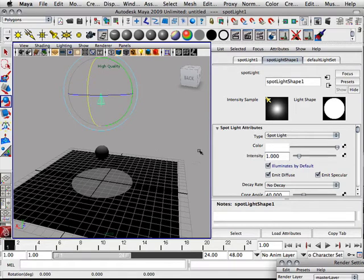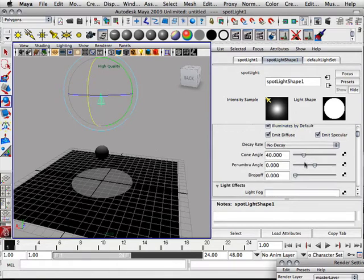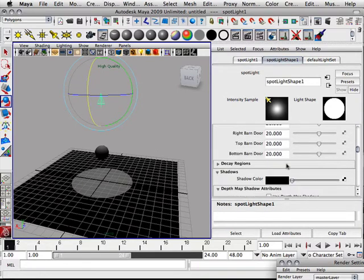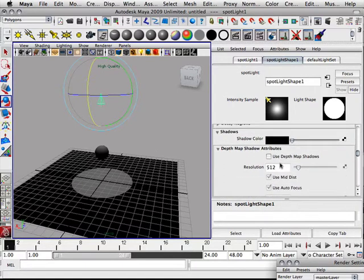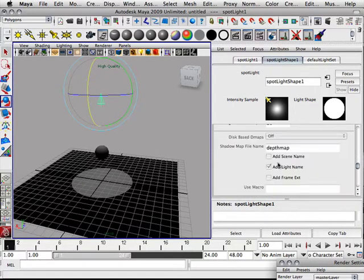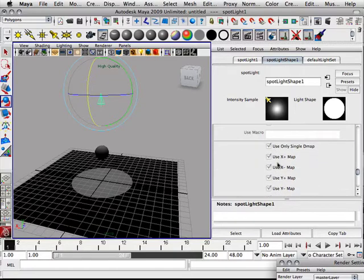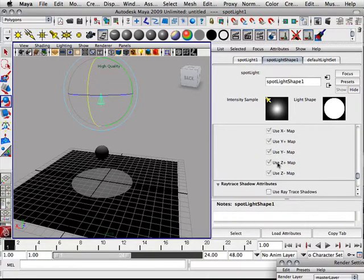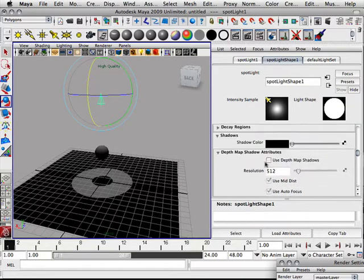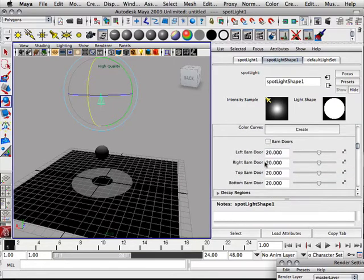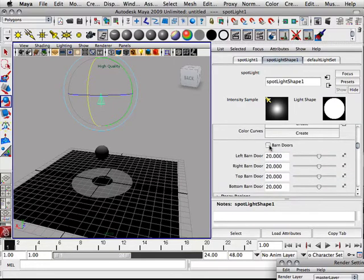Okay, same things apply, I need some shadows. And this time I want to kind of go over barn doors. Okay, let's turn on barn doors.